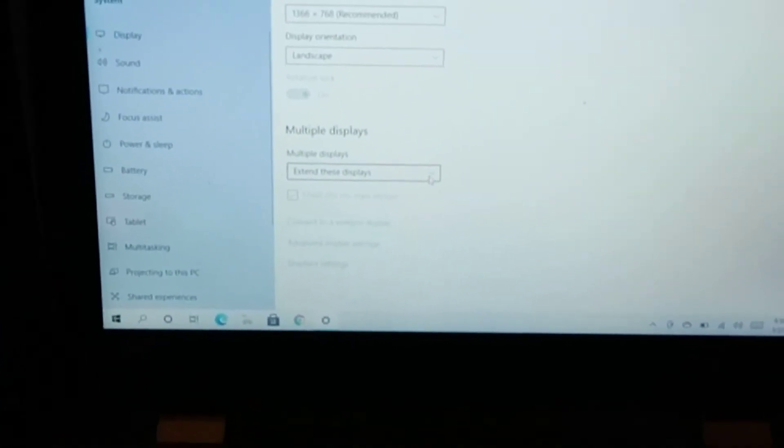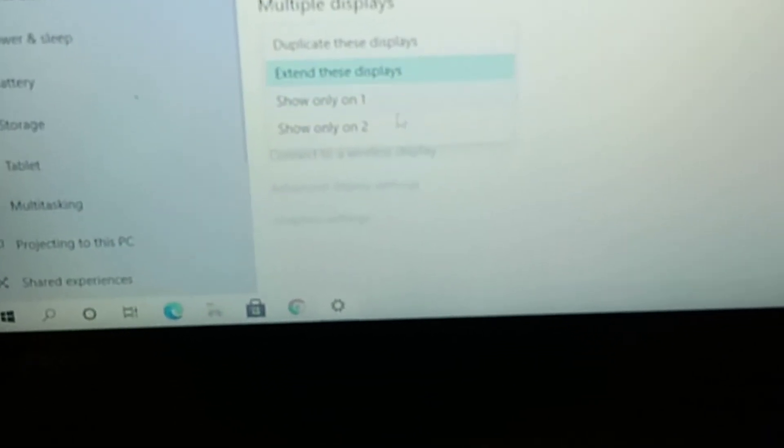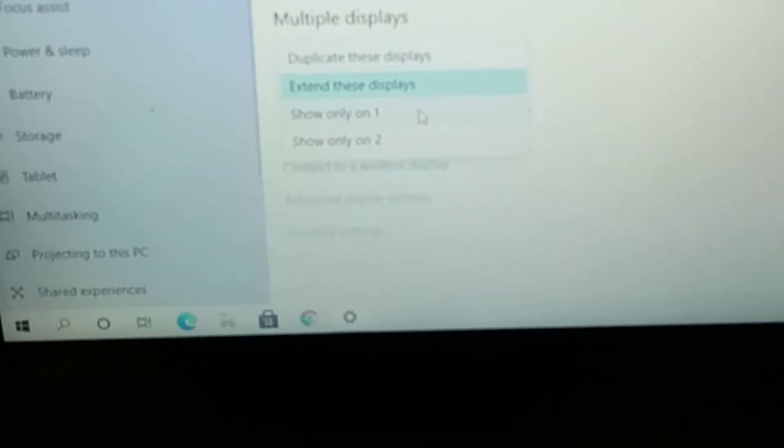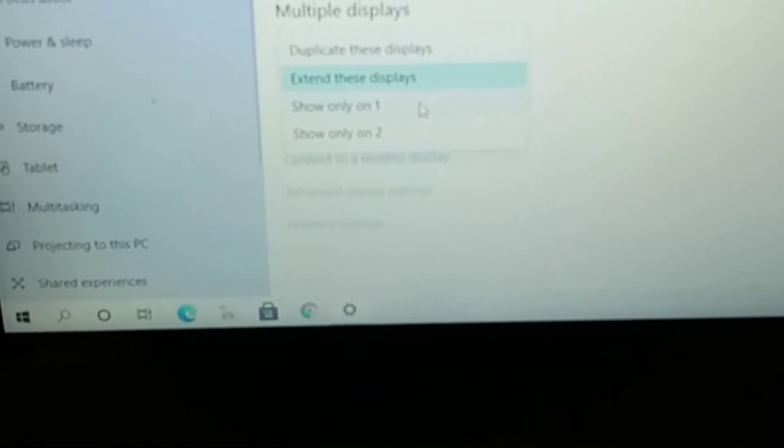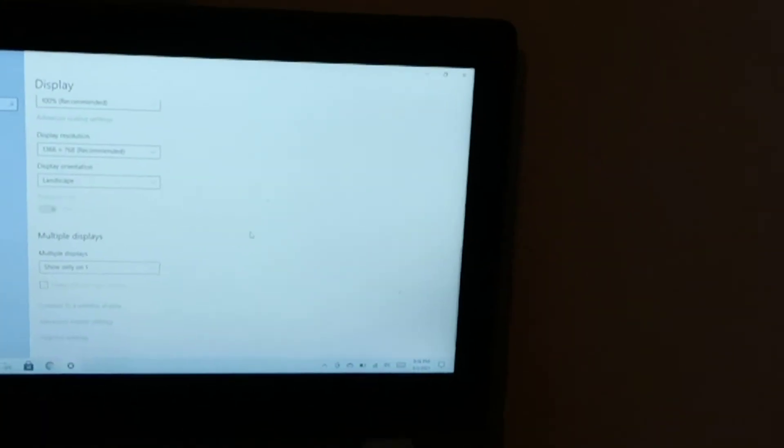As you can see, I have it set to 'Extend these displays.' So let's say you just want it on one device. Click on 'Show only one' and now it's not even on the TV screen, it's on the laptop.